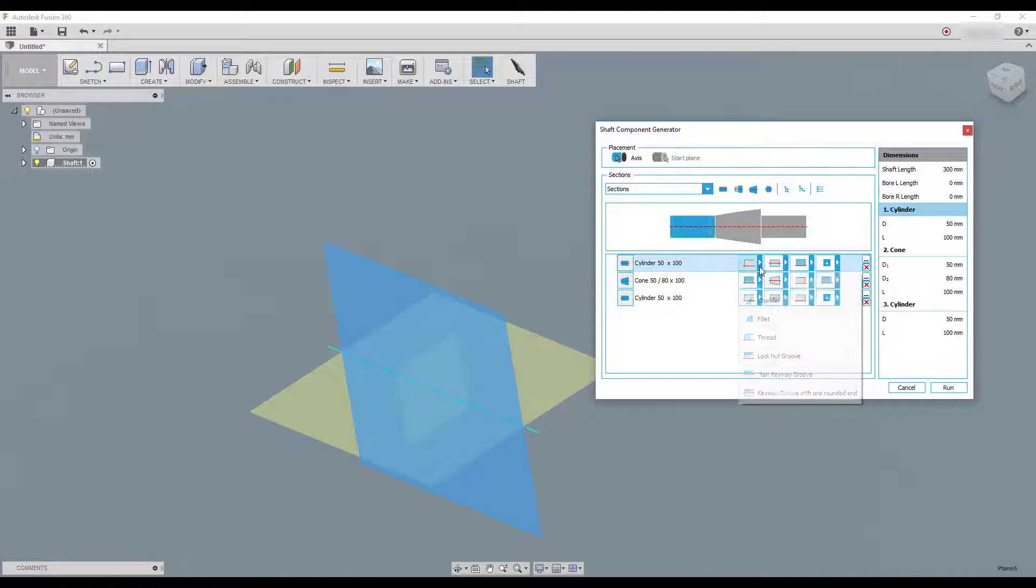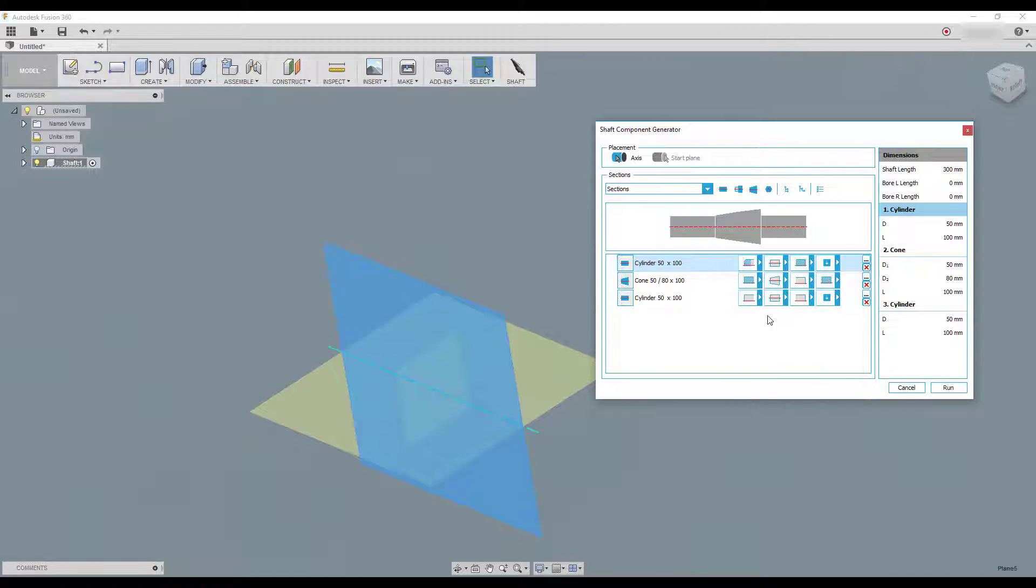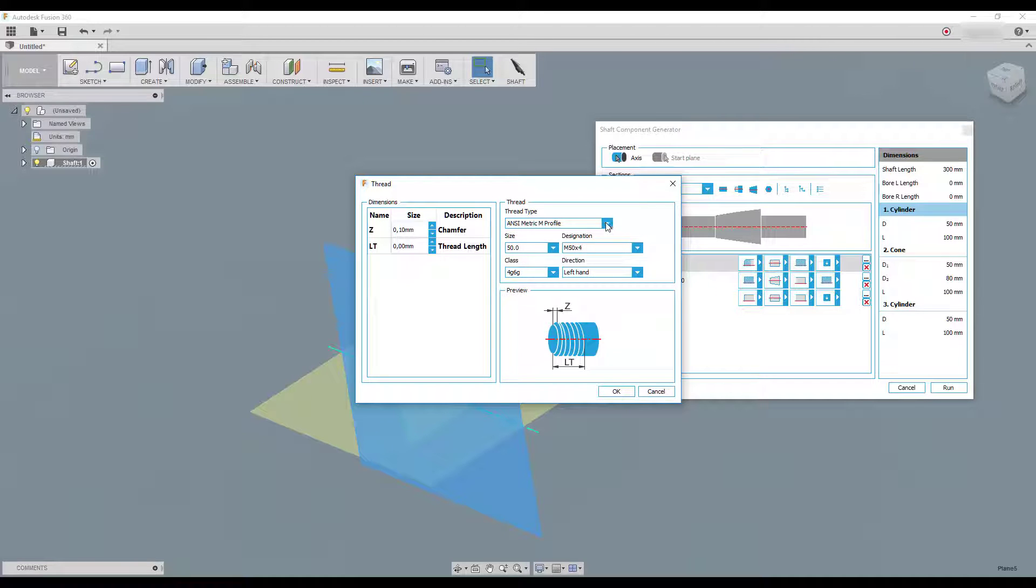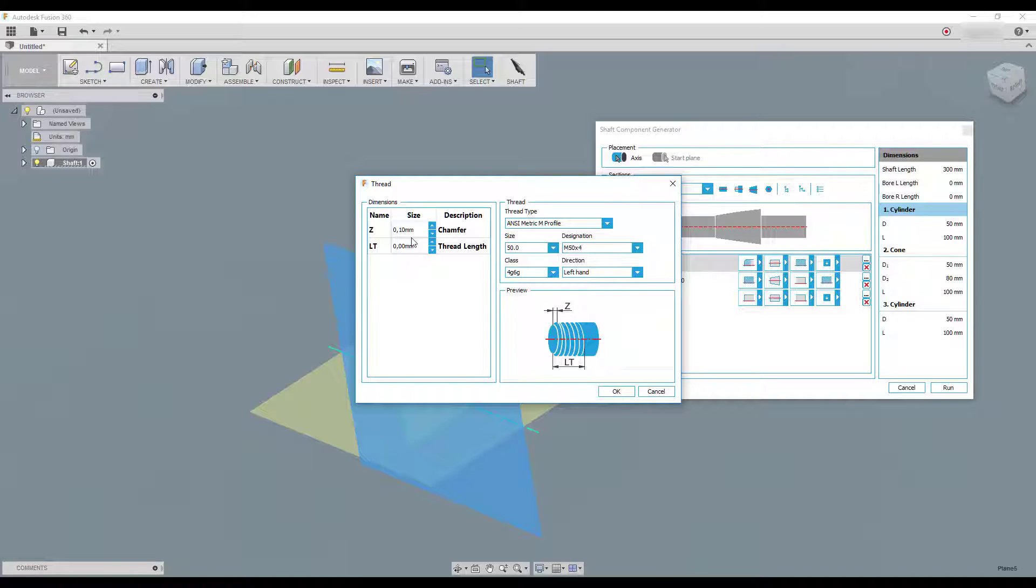For example, you can choose here and choose, for example, threads. And when you click on it, then you can see, okay, what kind of thread do you want and the size. And let's see what else we've got here. Here, kind of dimension, the chamber dimension, thread length and so on.